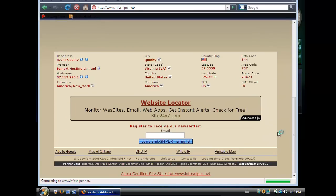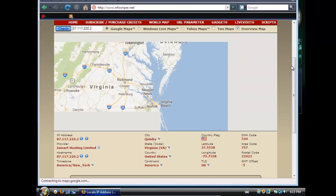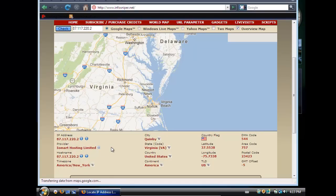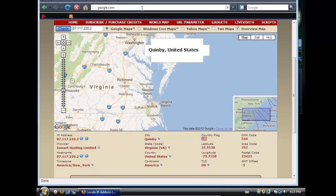Here we are — no, here we are in the United States. So something is not correct. Quimby, United States. And Google gives me google.co.uk. I'm fine with it.